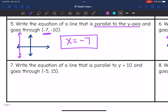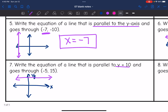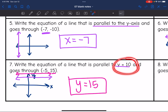Number 7: write the equation of a line parallel to y = 10 and going through (−5, 15). Sketching y = 10 — it's a horizontal line crossing the y-axis at 10. A line parallel to it through (−5, 15) is another horizontal line, so another y-equals equation. The y-value in the given point is 15, so the equation is y = 15. These two y-equals equations are parallel.